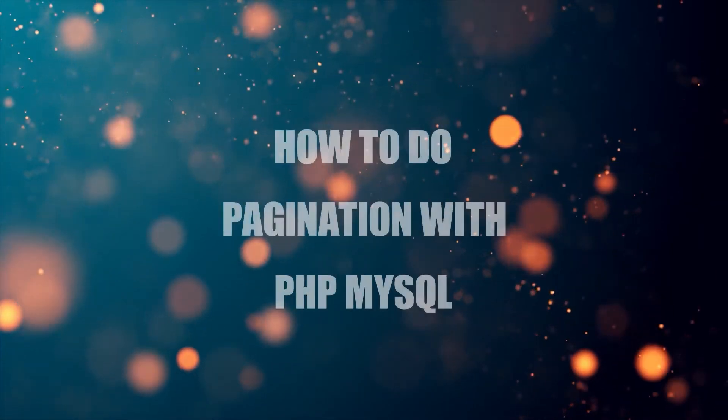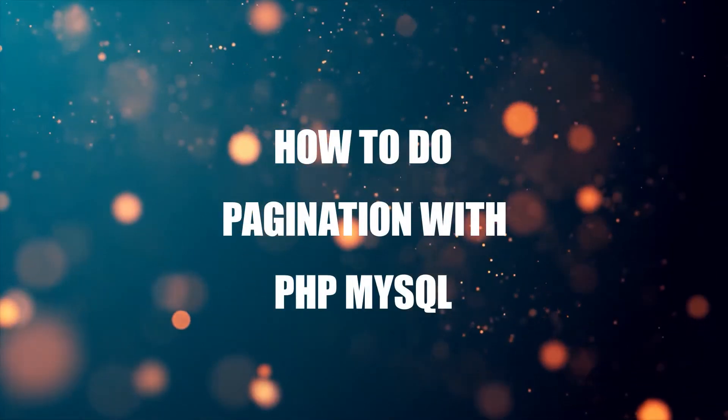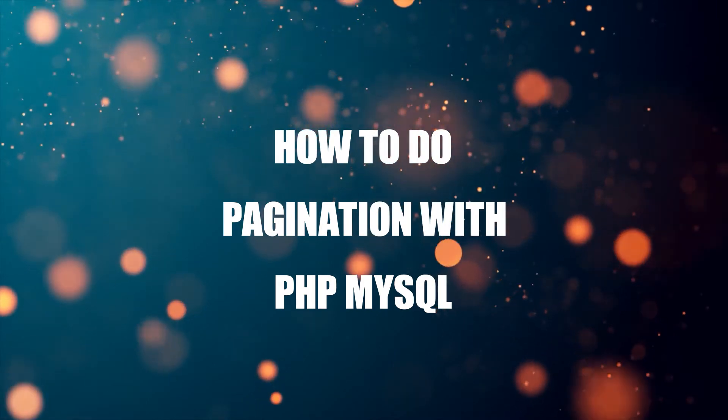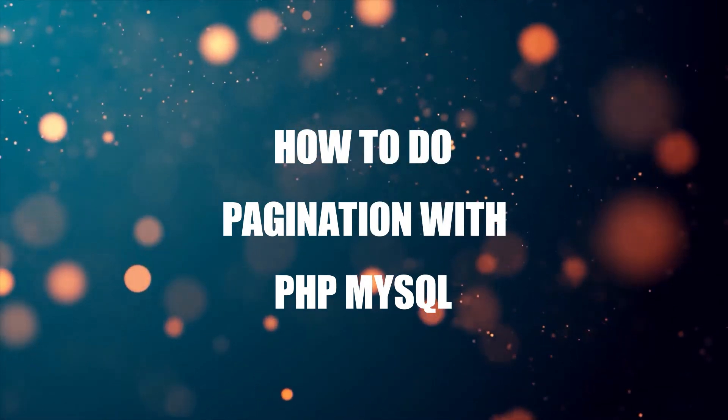Hi there, thanks for joining in and welcome to Code Box. In this tutorial we will walk through how to do pagination with PHP and MySQL. If you want to follow along, the code download is on the Code Box website, link in the description box below.